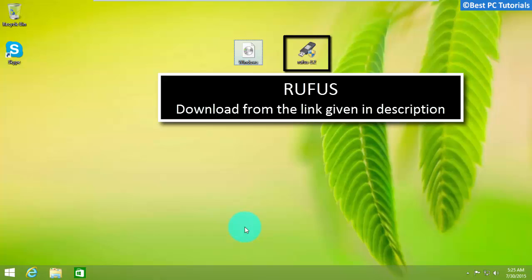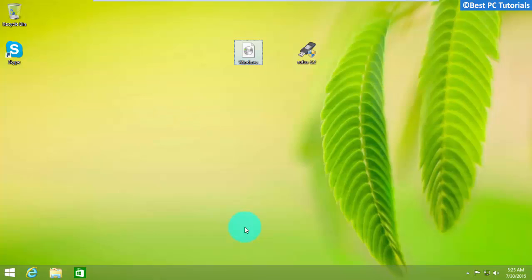Second, we need a USB converter. So download Rufus from the link given in description.